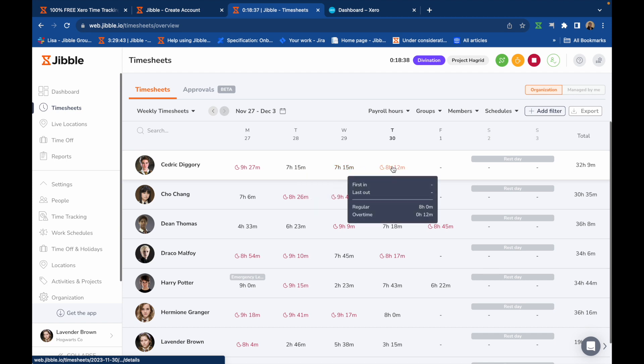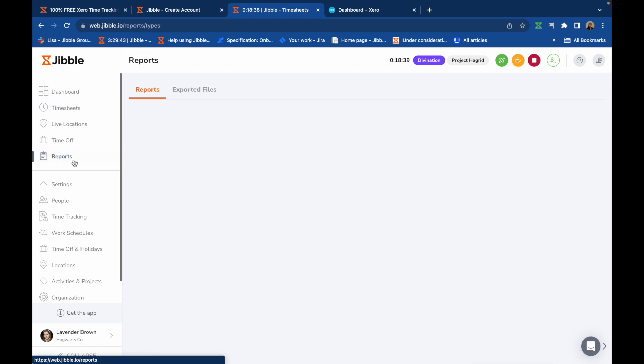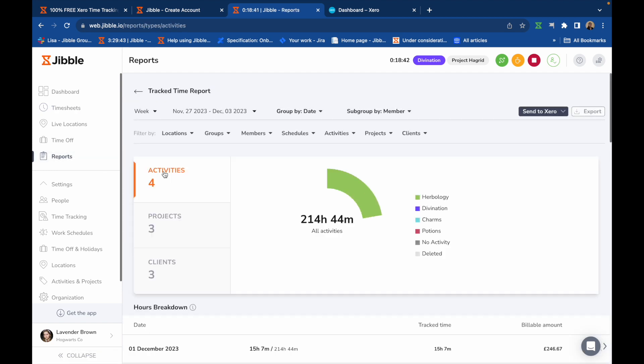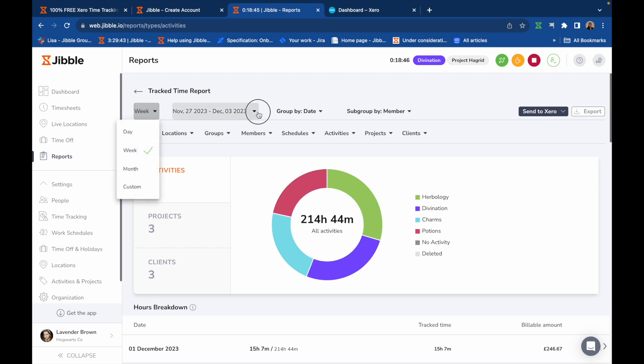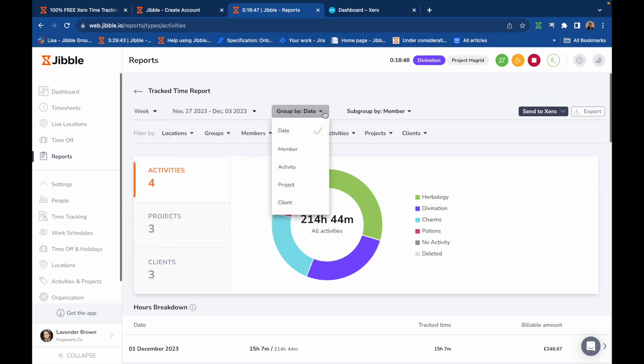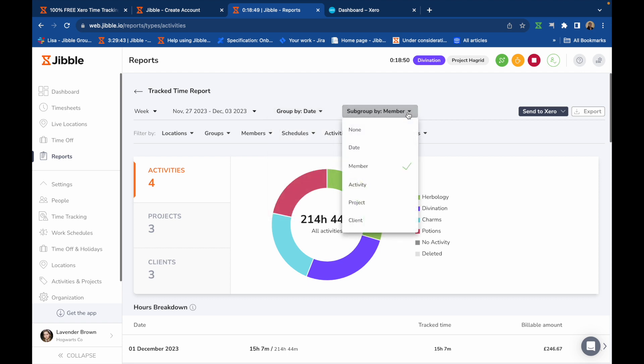For a comprehensive breakdown of all logged time, go to Reports and click on Track Time Reports. The data shown here can be filtered to a customized date and grouped and subgrouped based on your required categories.